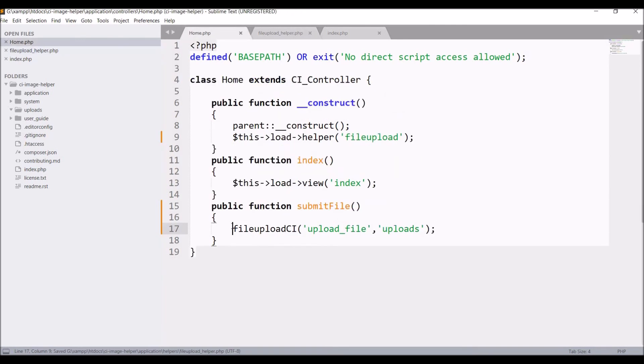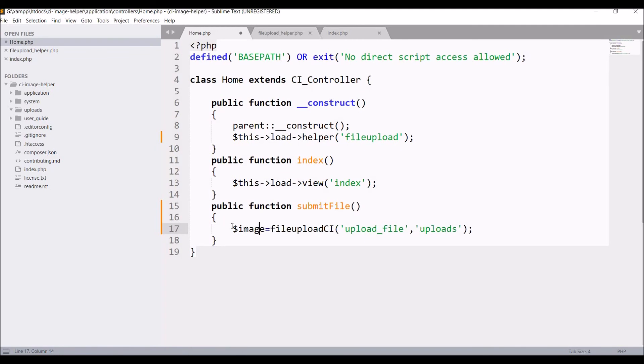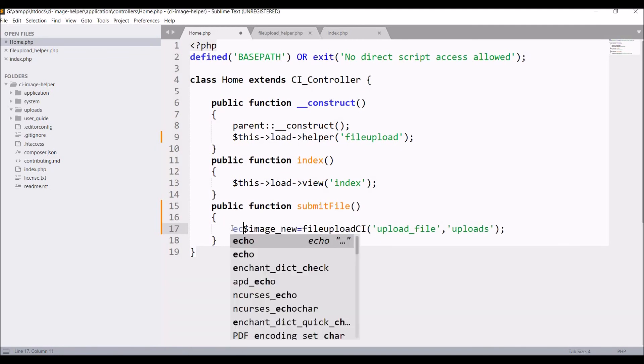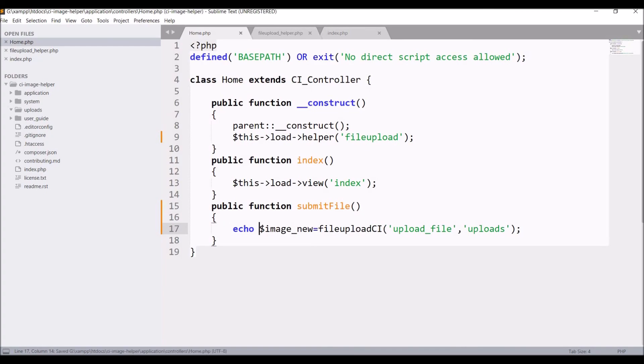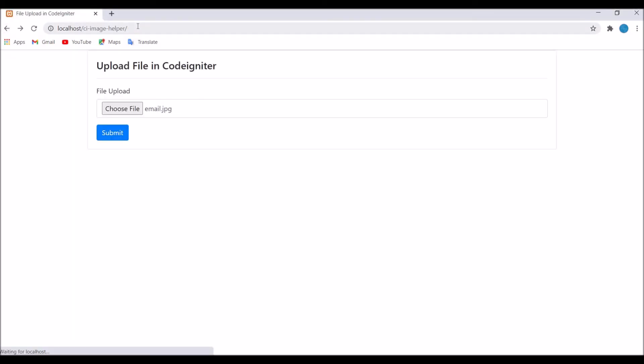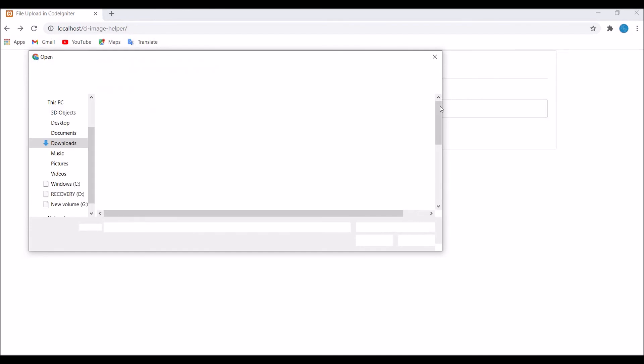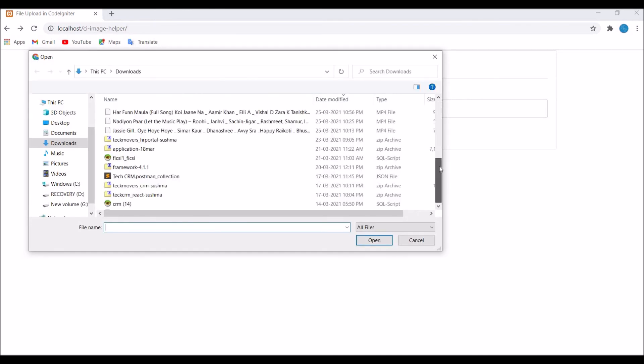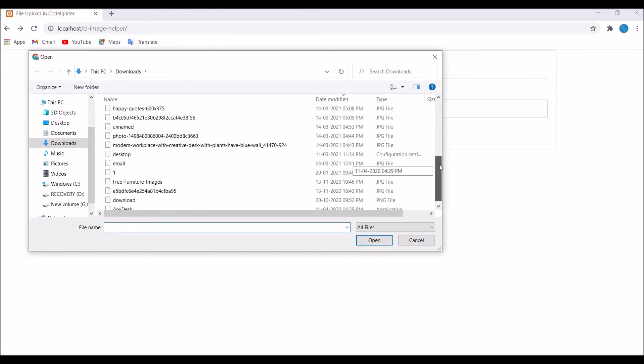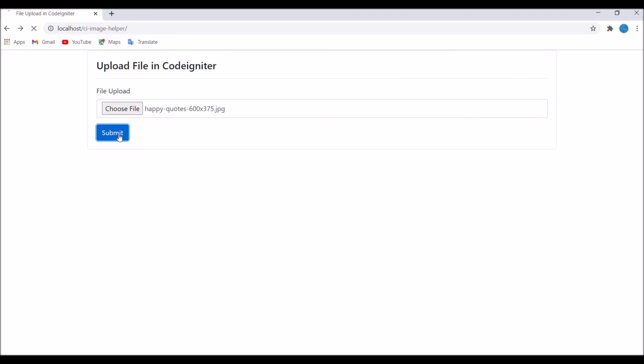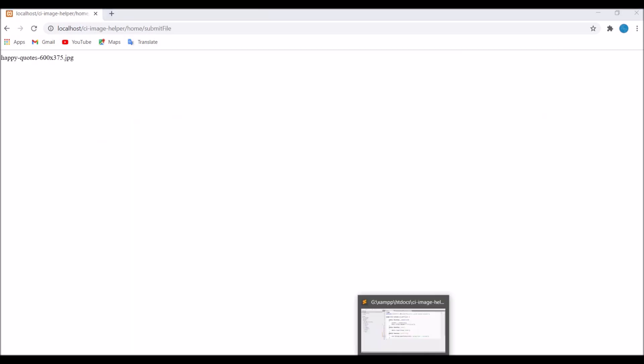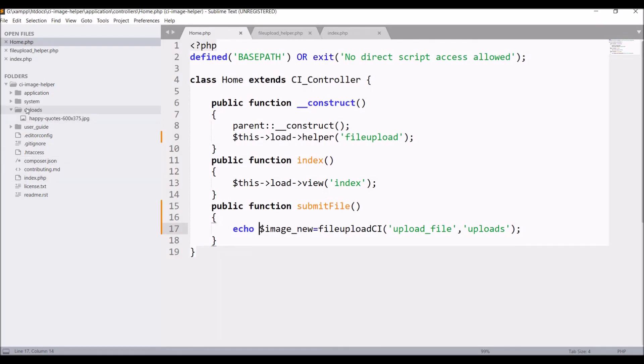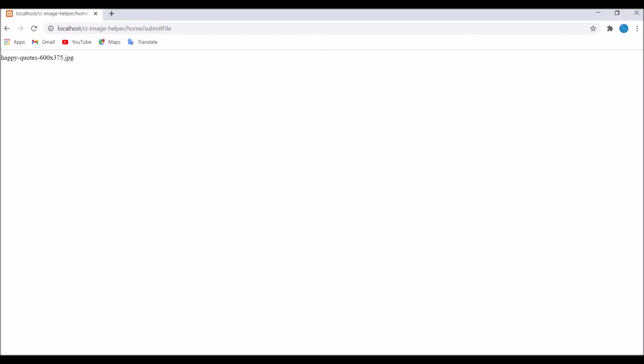Now in the submit function, take this in a variable, let's say $image_new, and just print this function. So now let's refresh in the browser, select a new file, and submit. The image name is coming, and in the uploads folder you can see one file is uploaded.